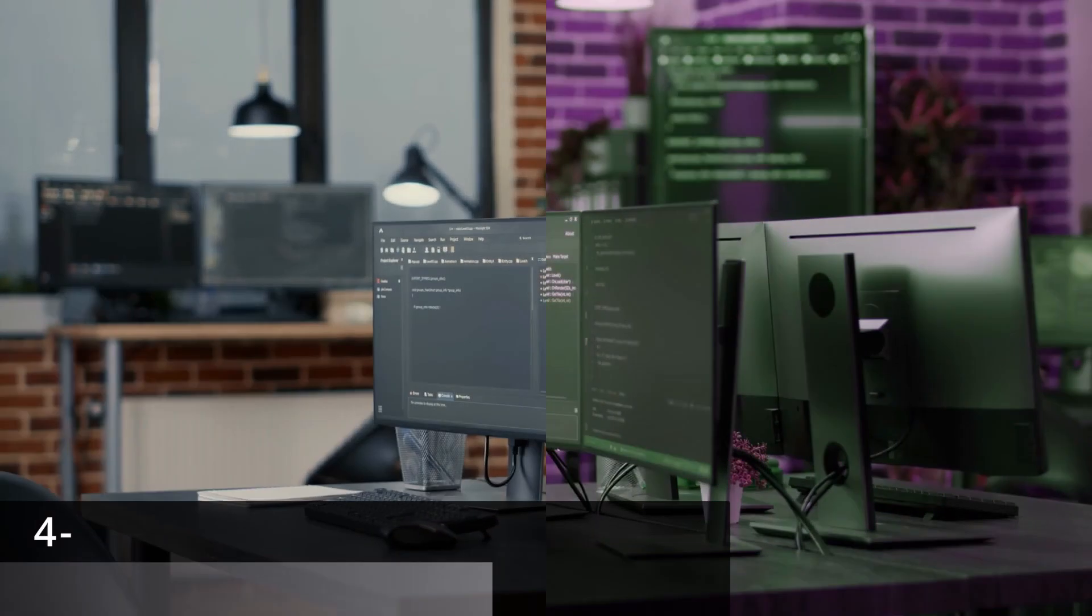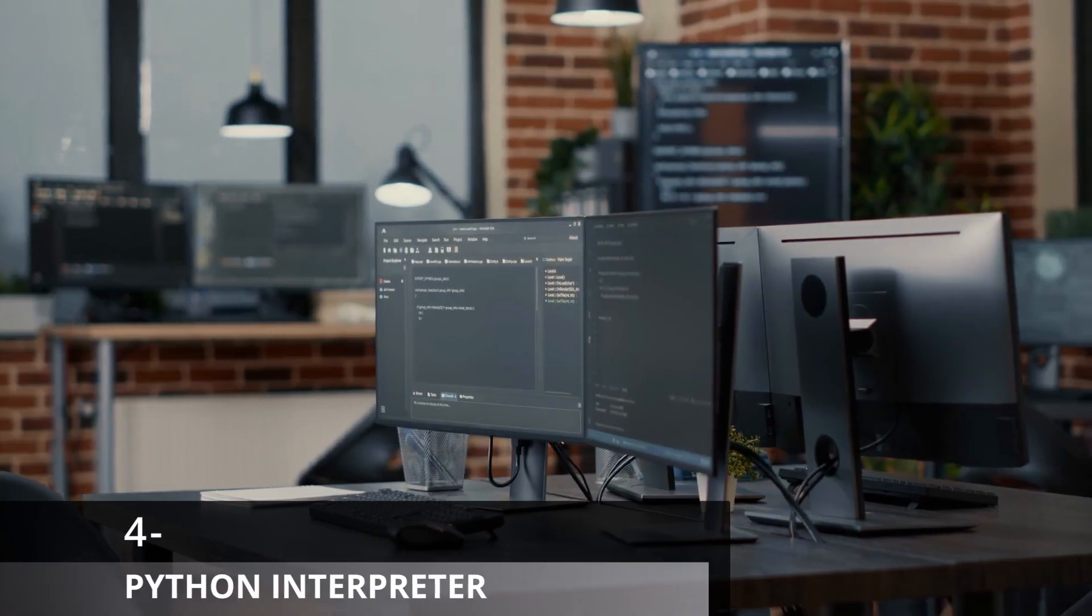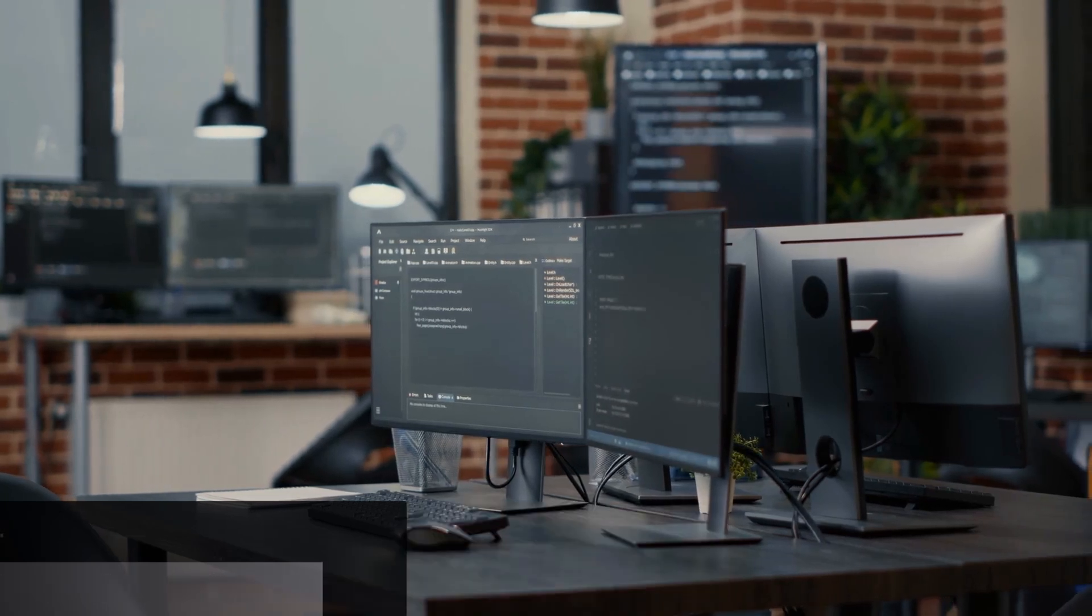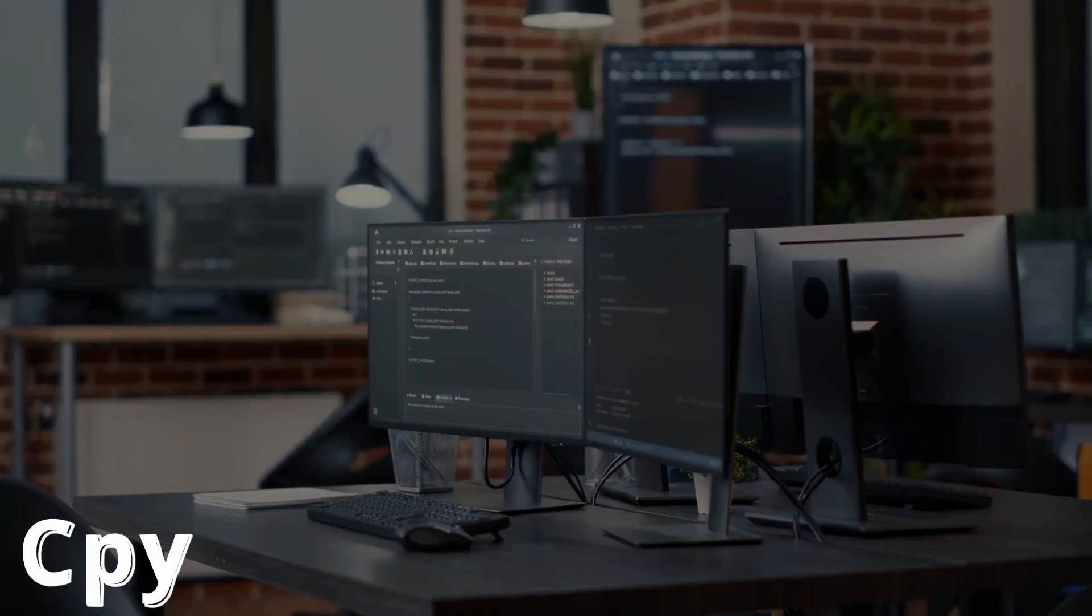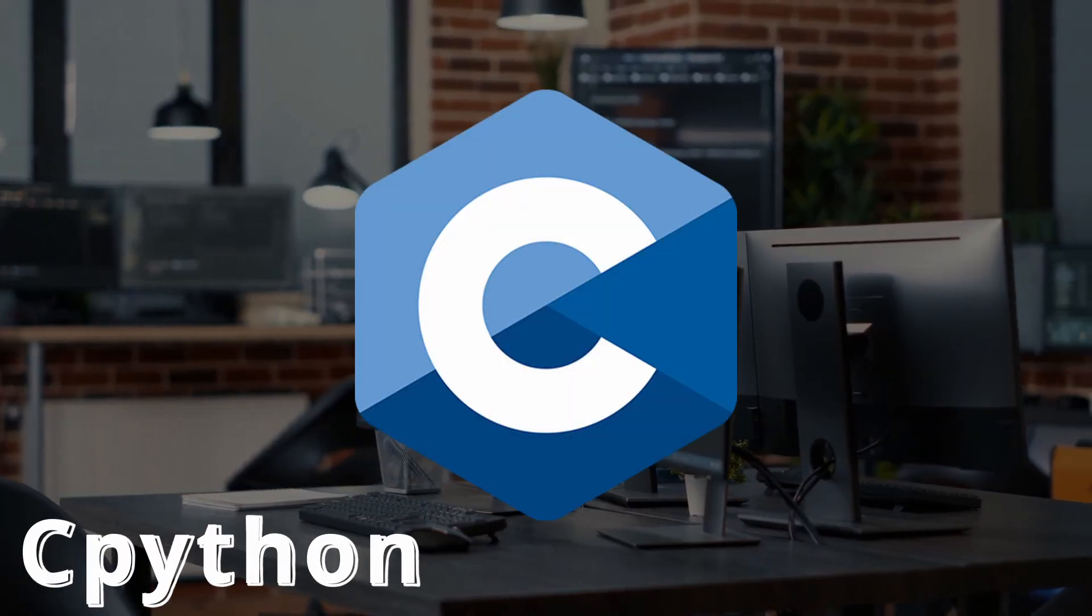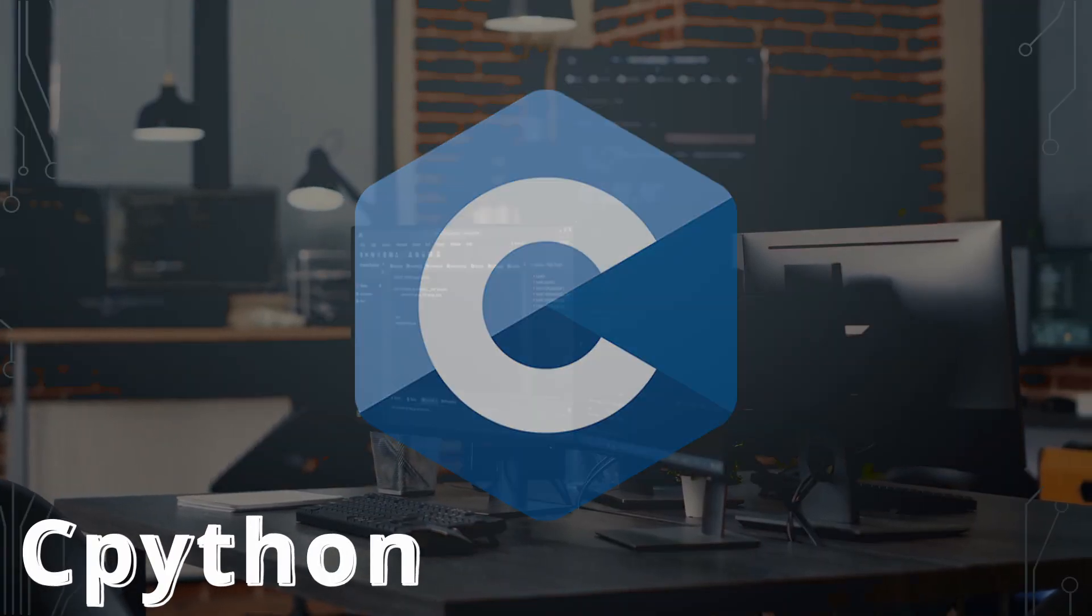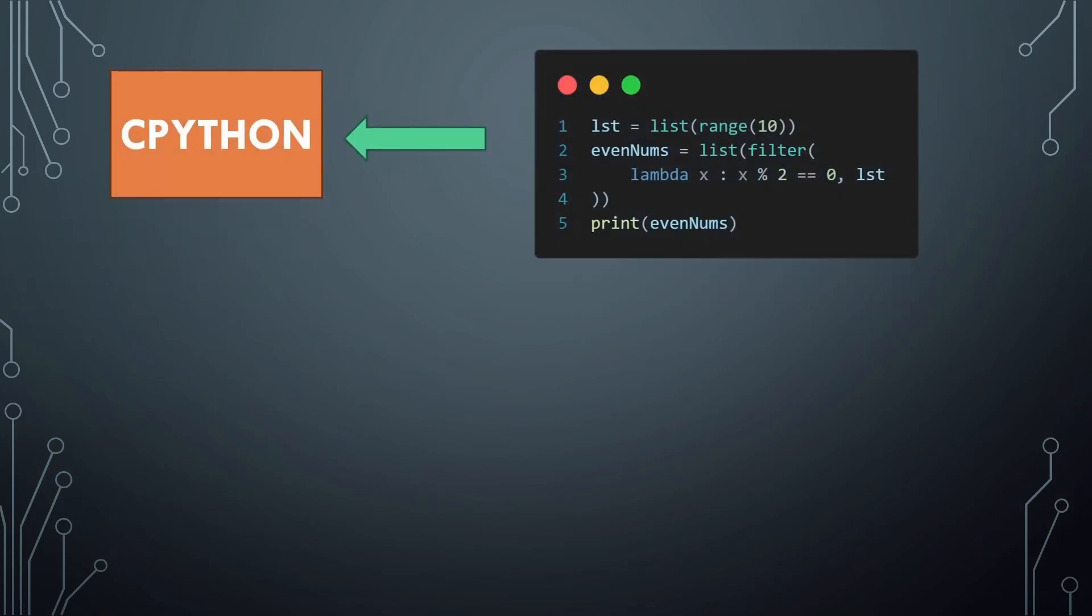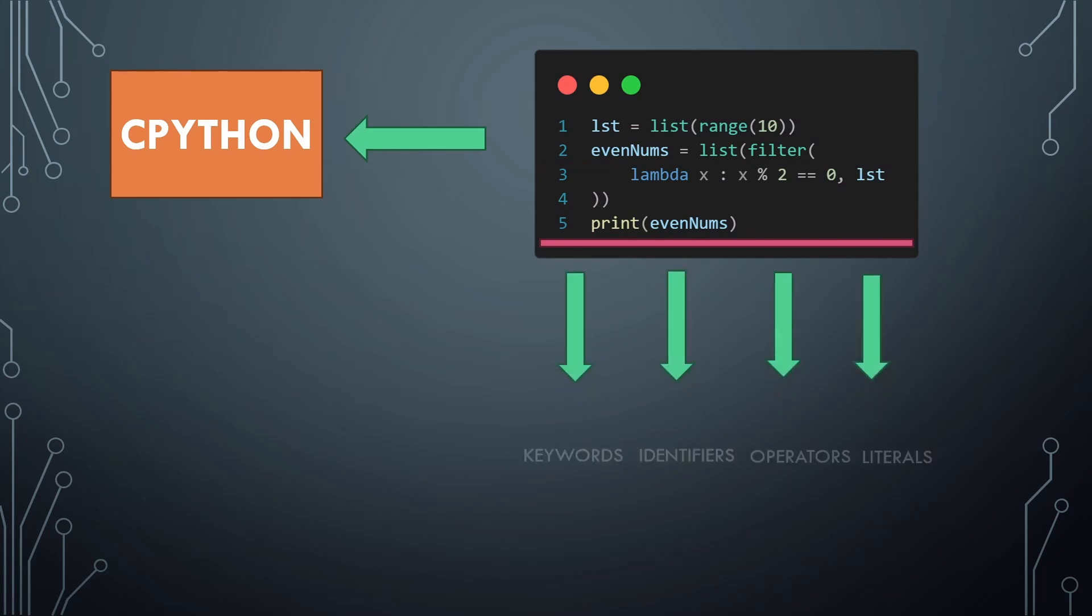The Python interpreter is the one who executes Python code. It is also called CPython because it is implemented in the C programming language. When the interpreter receives a program to execute, it first starts with the lexical analysis, which it basically tokenizes each character in the source code and groups it into certain groups like keywords, identifiers, operators, and literals.